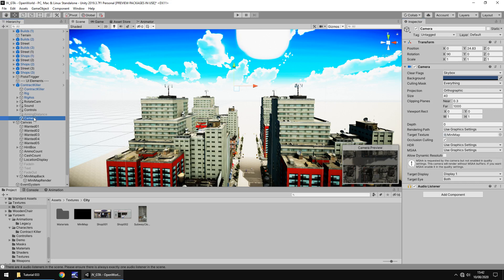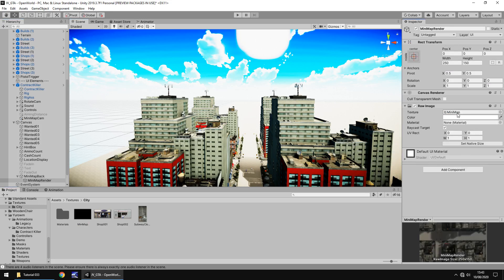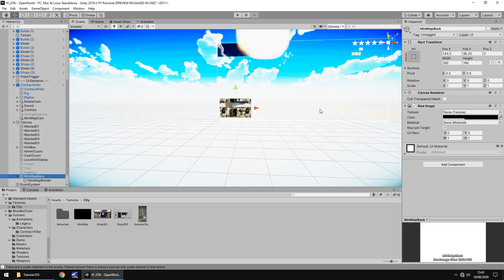Let's rename this camera to mini map cam. And if we go down here to mini map render and texture, let's drag and drop mini map onto there. Now let's double click on mini map back and we can see there is our mini map on our screen.